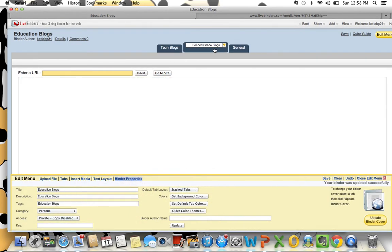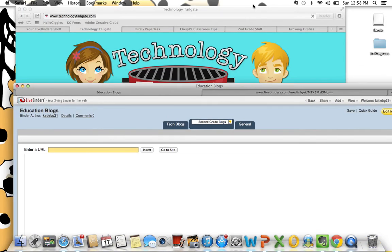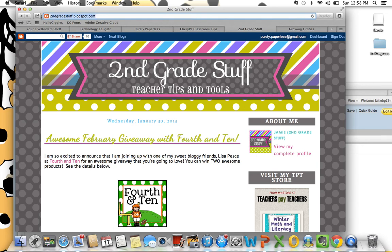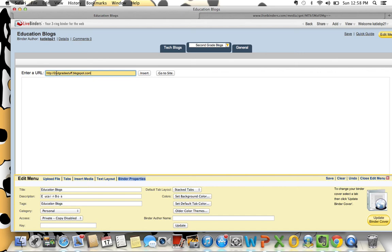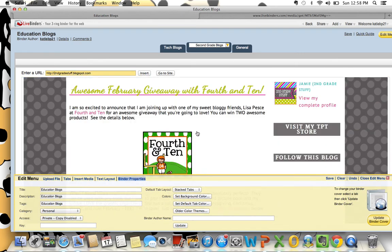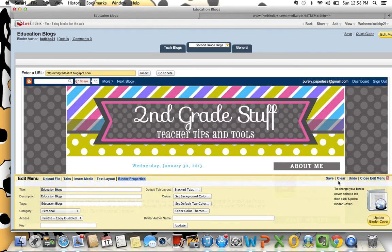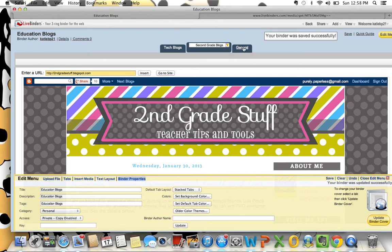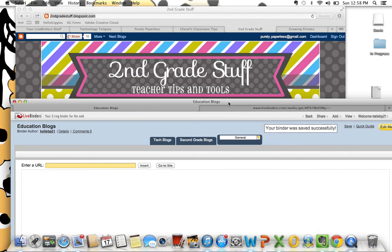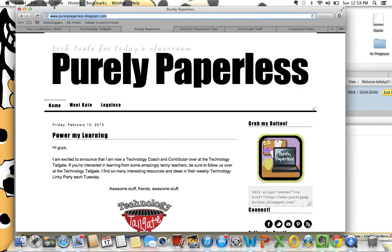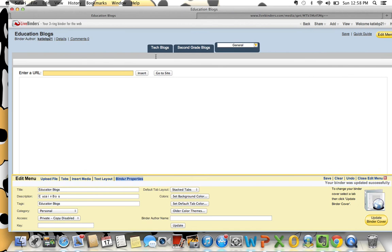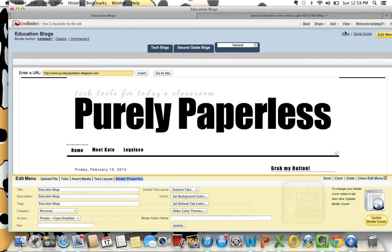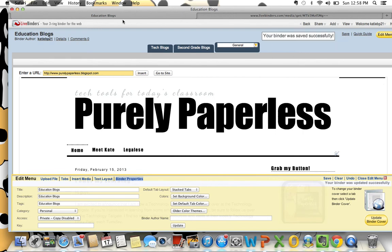Now I'm going to go to Second Grade Blogs — I might have something here that I love. For instance, Jamie Rector's blog Second Grade Stuff is super helpful as a second grade teacher, so I'm going to add that URL and save it. Now I've got that saved, and perhaps for my general blog — a personal favorite — I might want to add Purely Paperless to my LiveBinder, so I can enter in that URL and save it there. Now I have all of my blogs saved in one place.